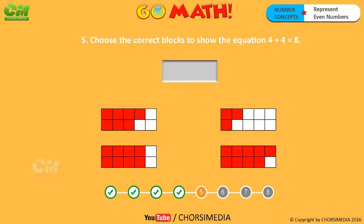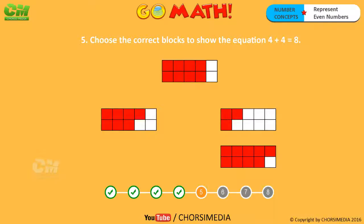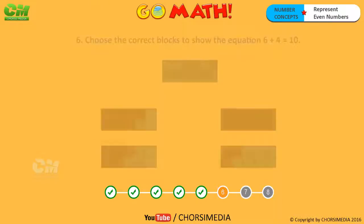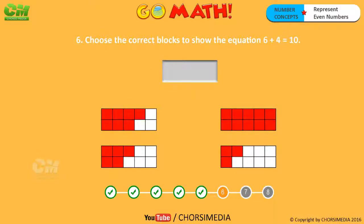Choose the correct blocks to show the equation: four plus four equals eight. Eight is an even number. Choose the correct blocks to show the equation: six plus four equals ten. Ten is an even number.